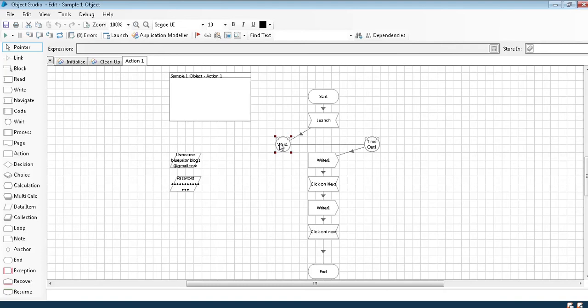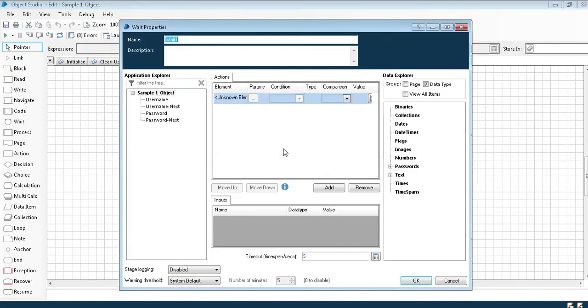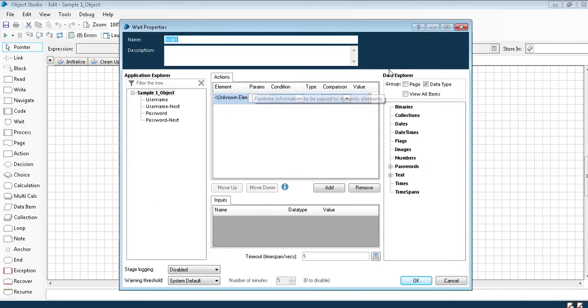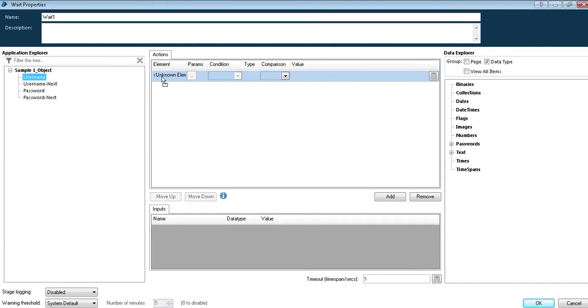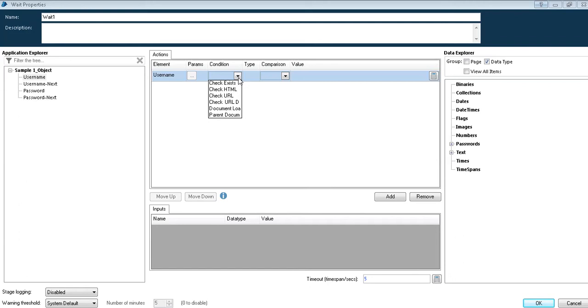For this we have the same wait stage using a condition in it. Once I double click on wait stage, I can see a space here with element condition and comparison. Once I launch my page I'm able to see my username. I'll drag my username over to my element and I'll check my condition saying whether that URL exists.